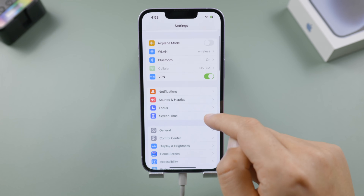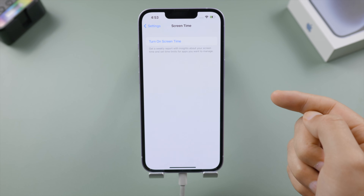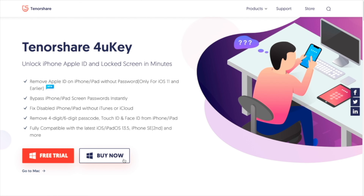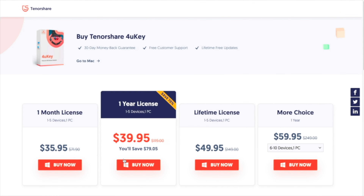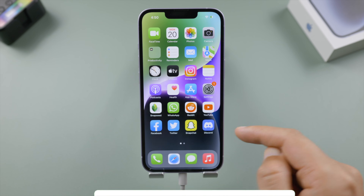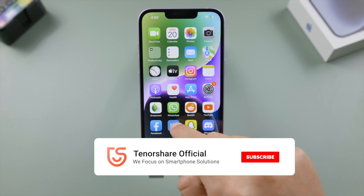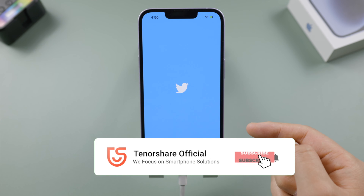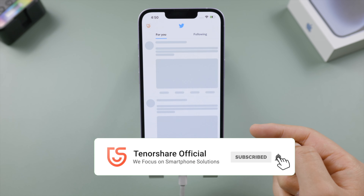So that's it — thanks for watching! For more tips like this, subscribe to the Tenorshare channel or click another video to keep watching. See you next time!